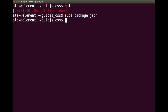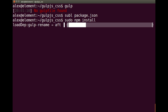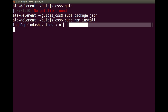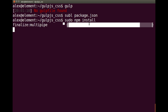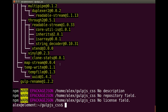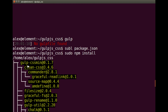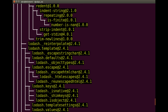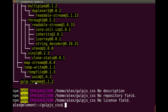Now we need to jump into the terminal and run the sudo npm install command. That will find our package.json and install all the packages and dependencies required. You can see it working — there we go, that's all installed. At the top we have gulp-css-min 0.1.7, and at the bottom we have gulp-rename at version 1.2.2.